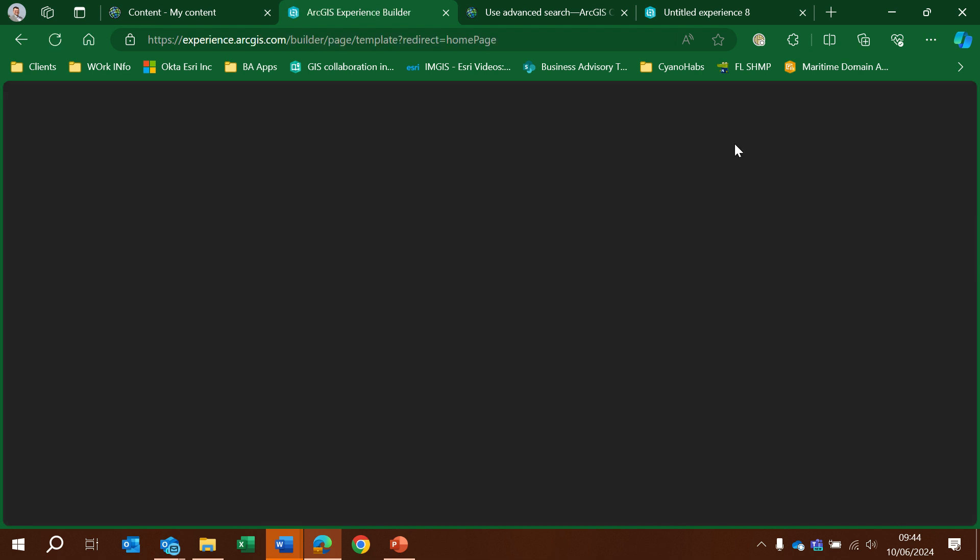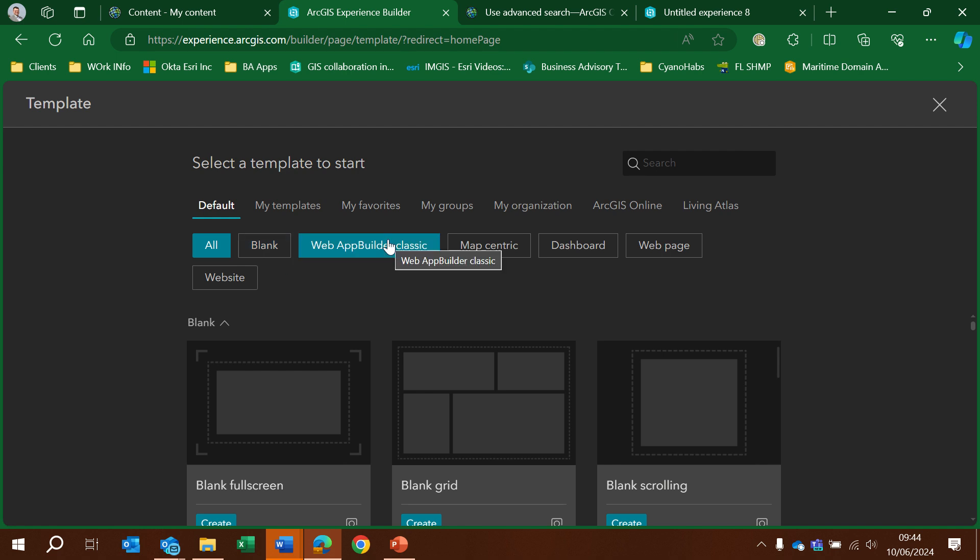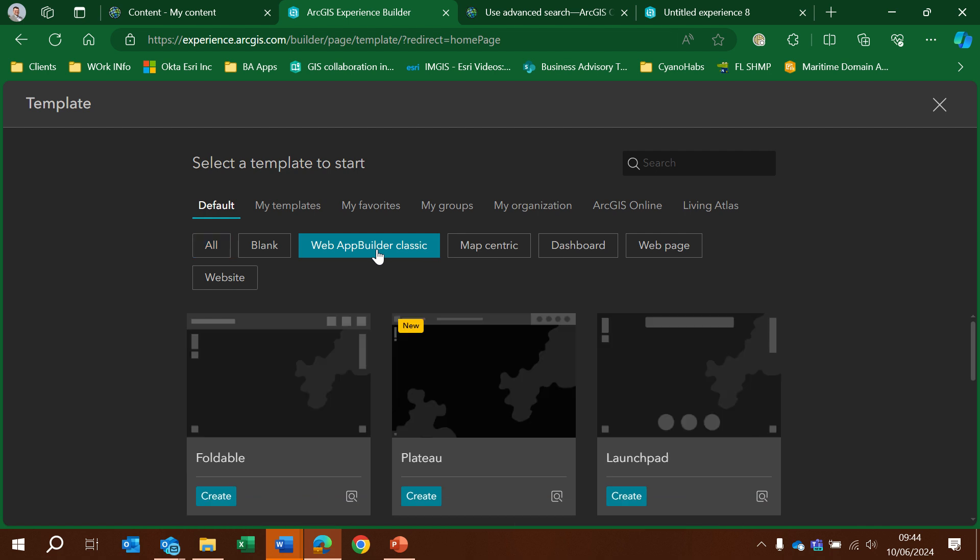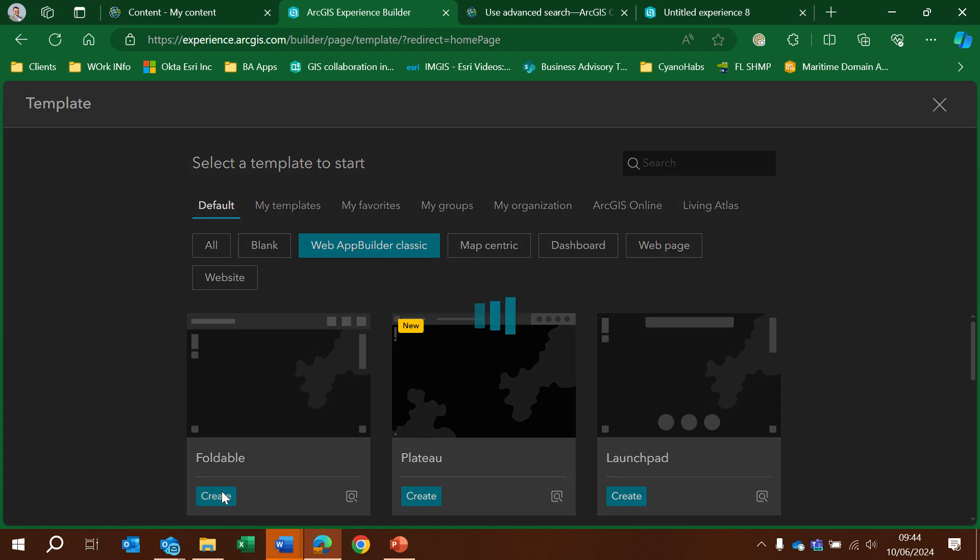So I'm going to create a new experience within the Experience Builder site. I'm going to go for the classic view. I want to replicate a previous website that I had before using the Web Experience Builder. We'll go for the foldable theme.